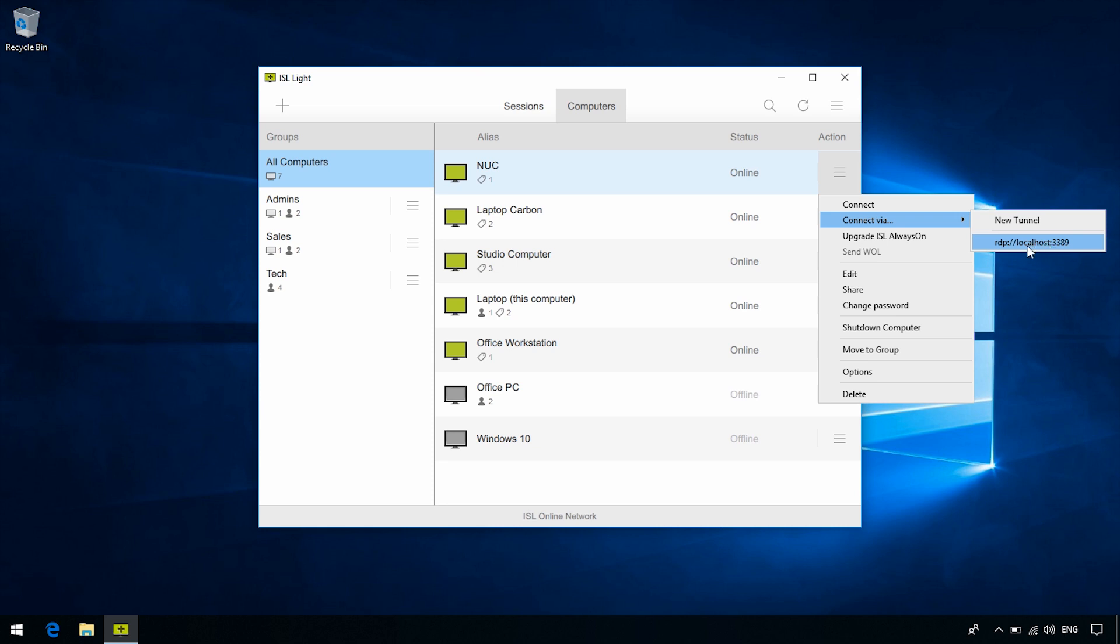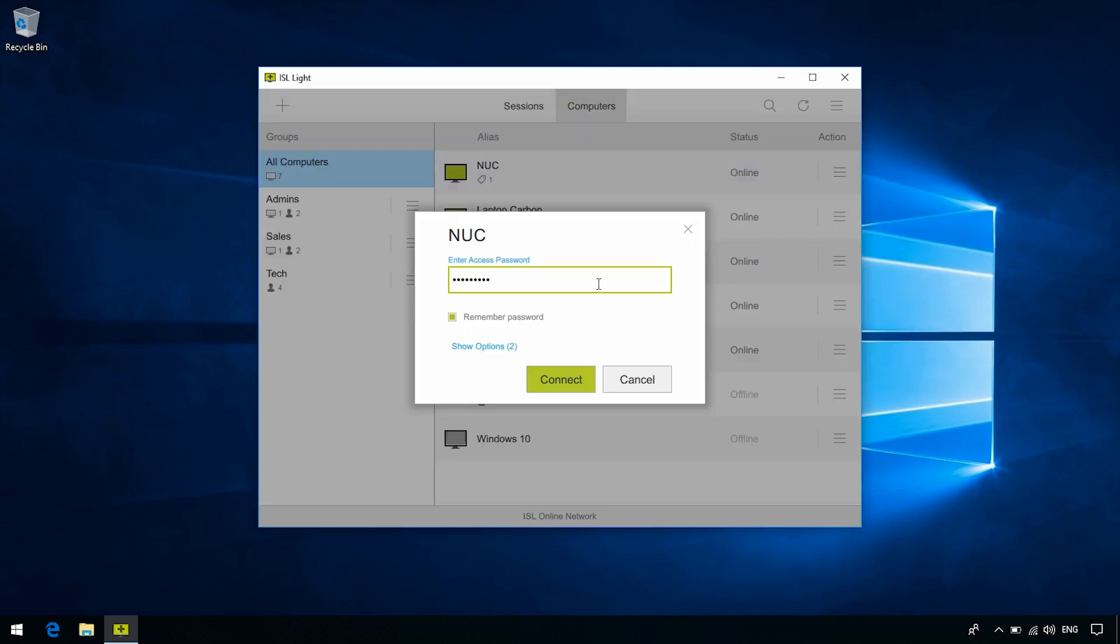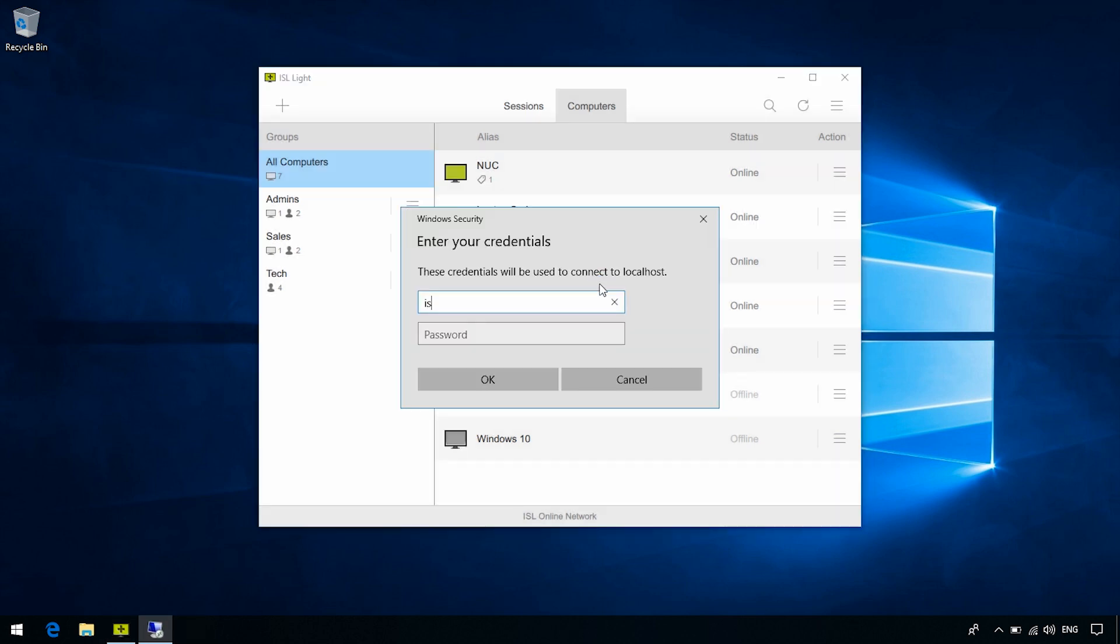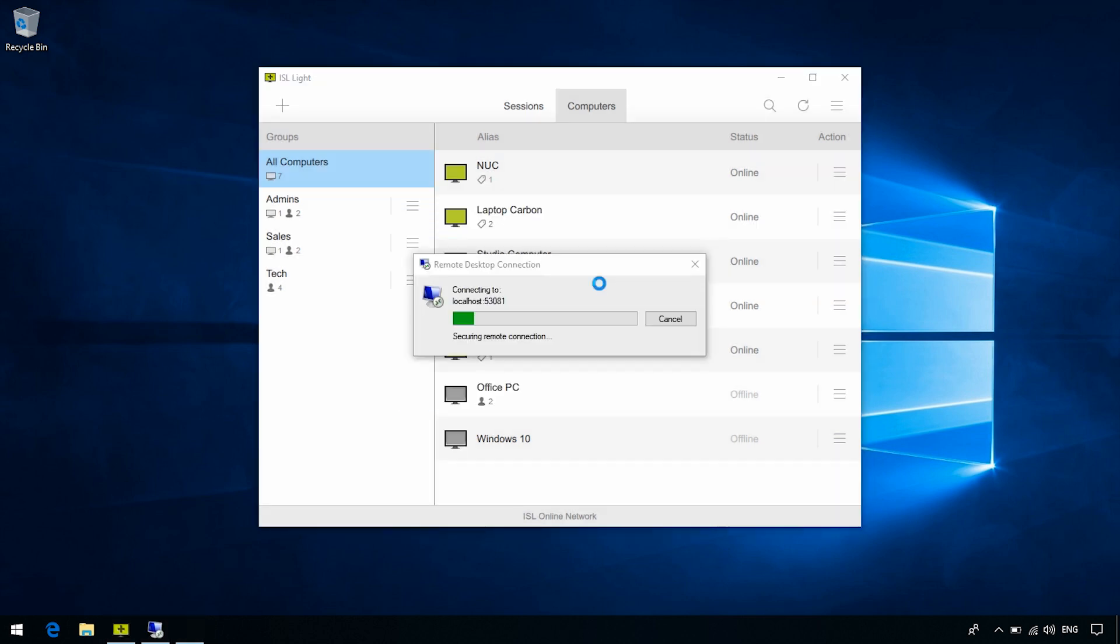In this case, we already configured the ISL Always-On in RDP settings on this remote computer. So click RDP Connection, enter the Computer Access Password, and enter the Windows Account Username and Password, and click OK.